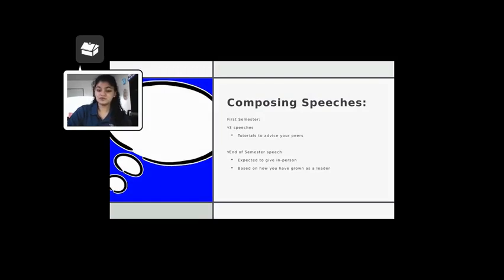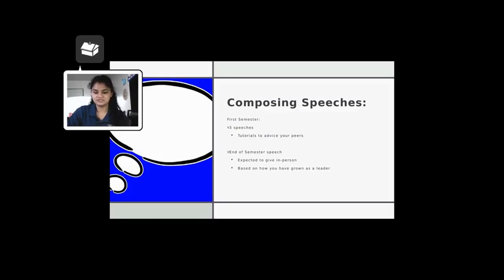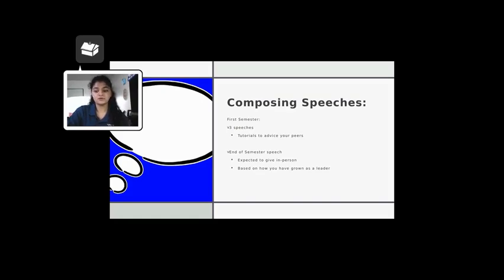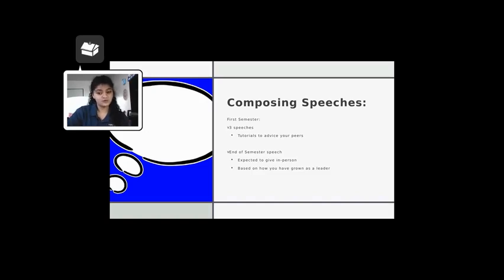During the course, you are expected to compose and complete speeches that will be beneficial to other students. Throughout the first semester, you are tasked with composing four speeches. The topics range from tutorials to advice for your fellow peers.